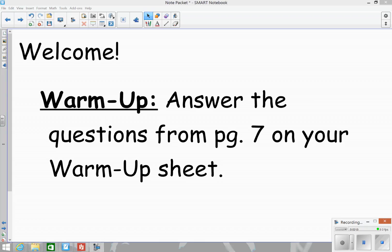All right, so I'm going to stop you guys there. Even if you're not done, go ahead and pass the warm-up sheets forward. Then let's look at the homework from last night before we go over the answers from the warm-up.